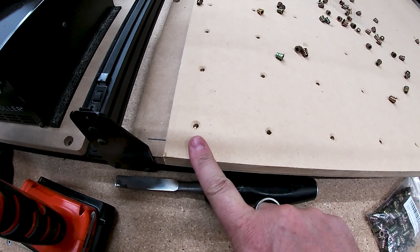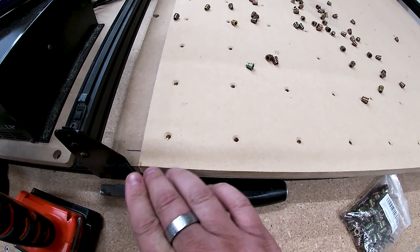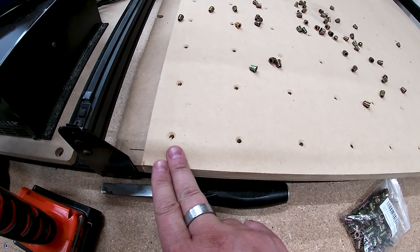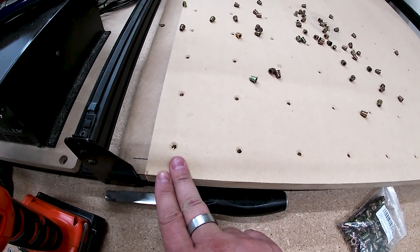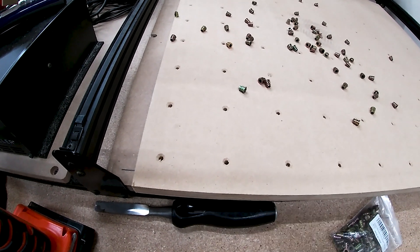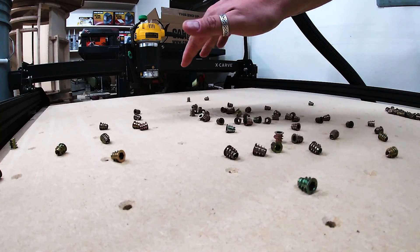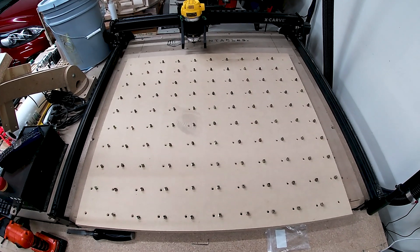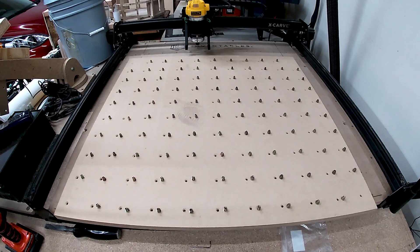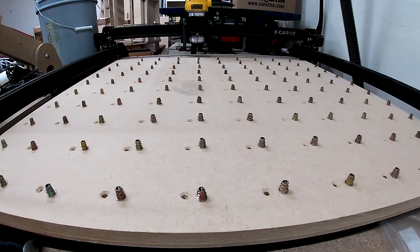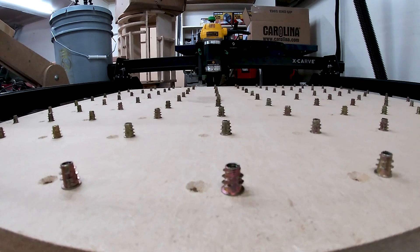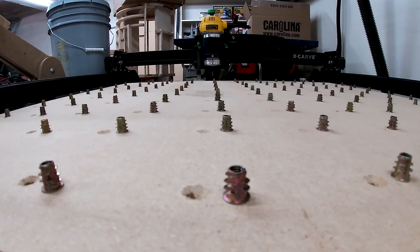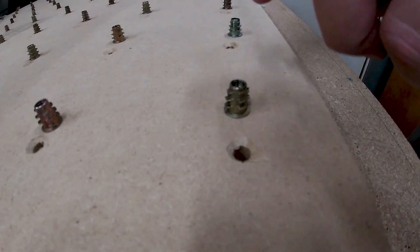You're not going to put a threaded insert in your four corners because this is where you're going to screw your sacrificial wasteboard into the factory wasteboard. I found the easiest way to organize your threaded inserts to make sure you don't have too many or too little is just to line them up next to the holes. When I first did this I found that I was actually trying to put the threaded insert into one of my screw holes which just didn't make sense, so this is the best way to do it in my opinion.